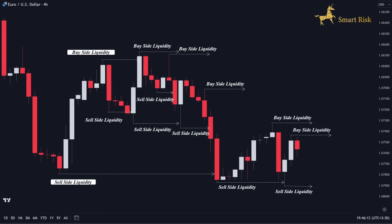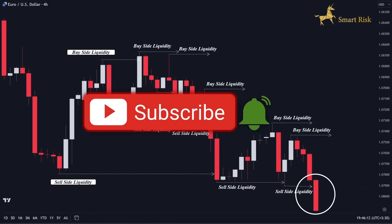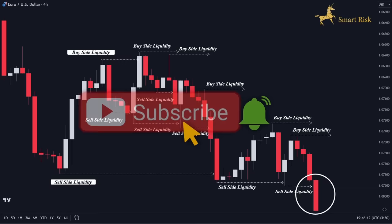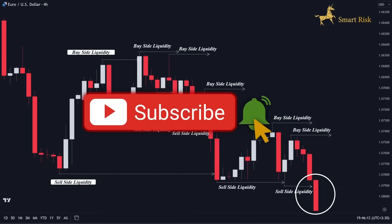Now let's continue. As you can see, price pushed to the downside and has taken out the sell-side liquidity with a red momentum candle. That's it, traders.